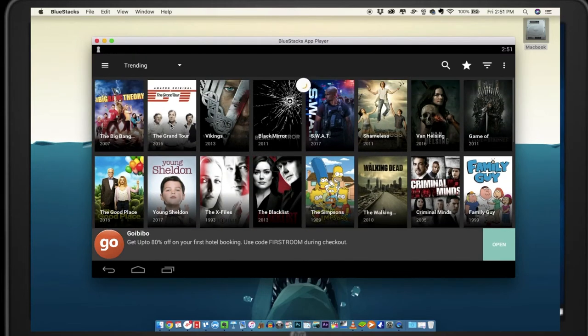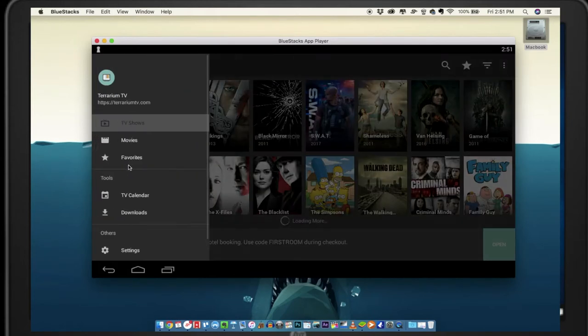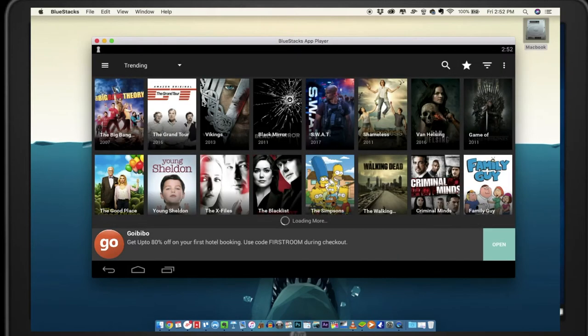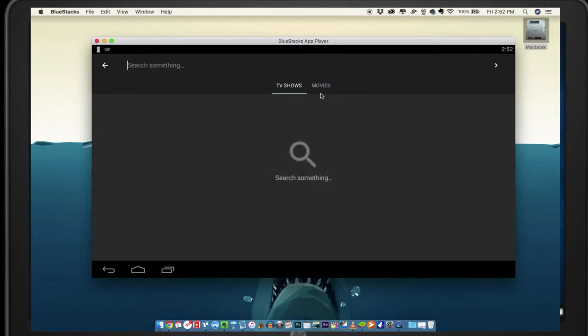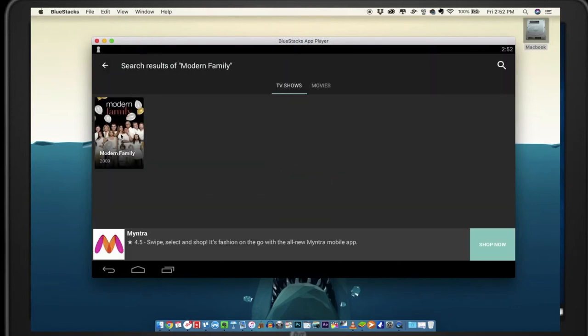You'll see a lot of TV shows and films. You can also go to the search window and search for your favorite TV shows.